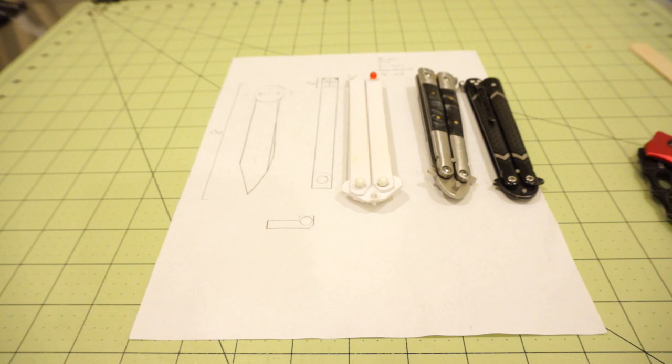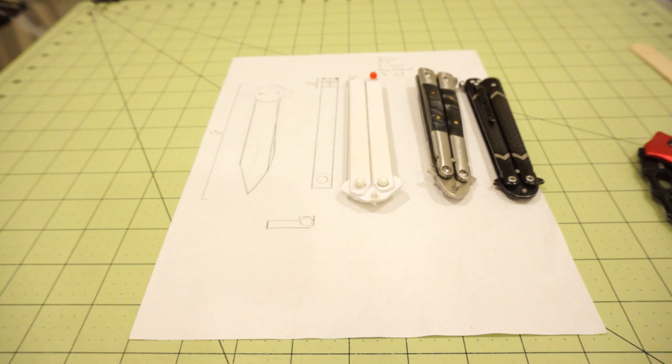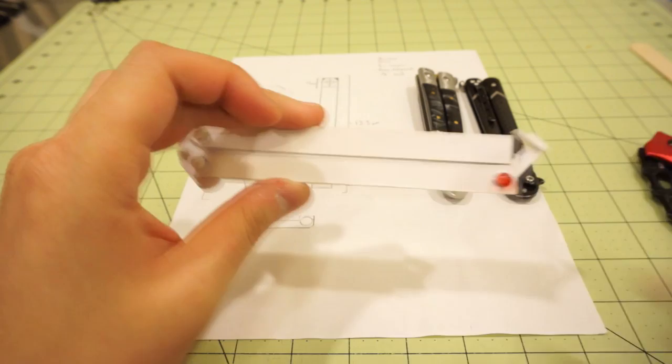You guys asked and asked about the second most requested thing short of a dagger, and that would be a paper balisong. Man, I was not looking forward to this thing at all, and let me tell you why.